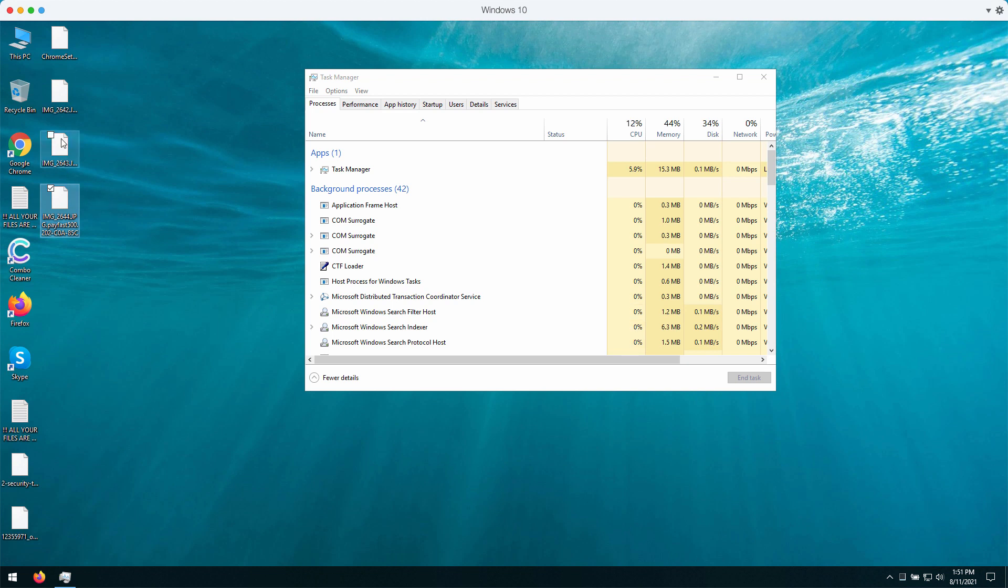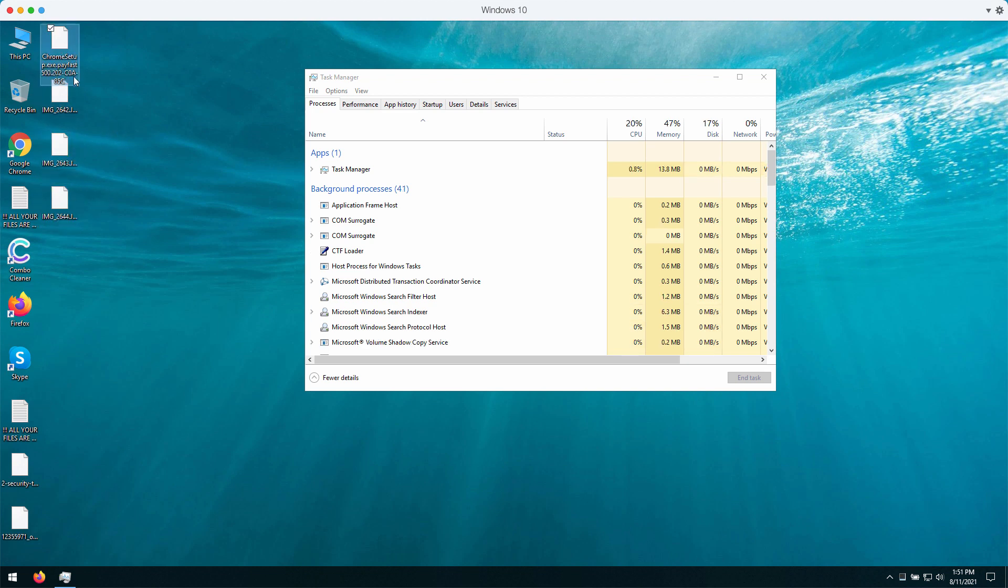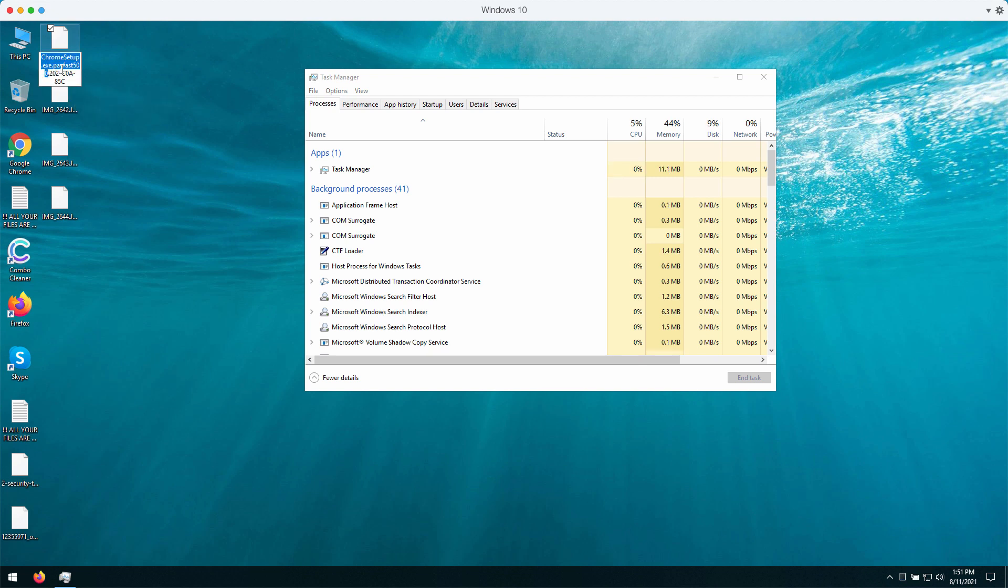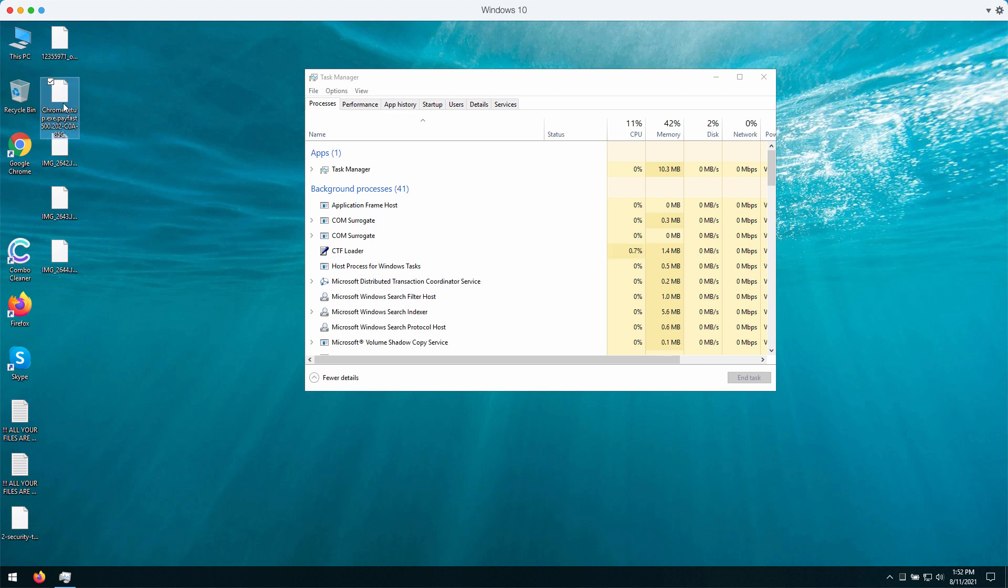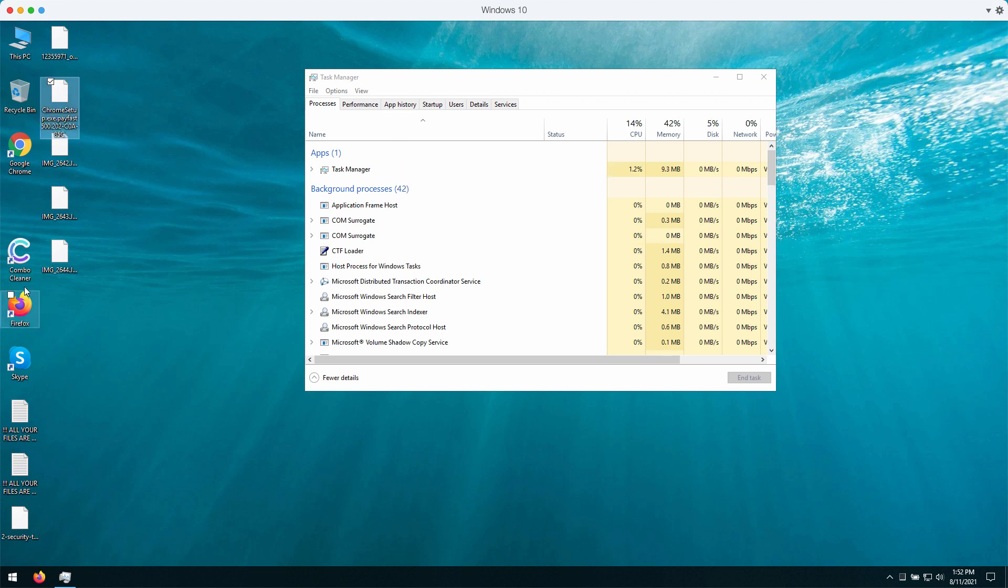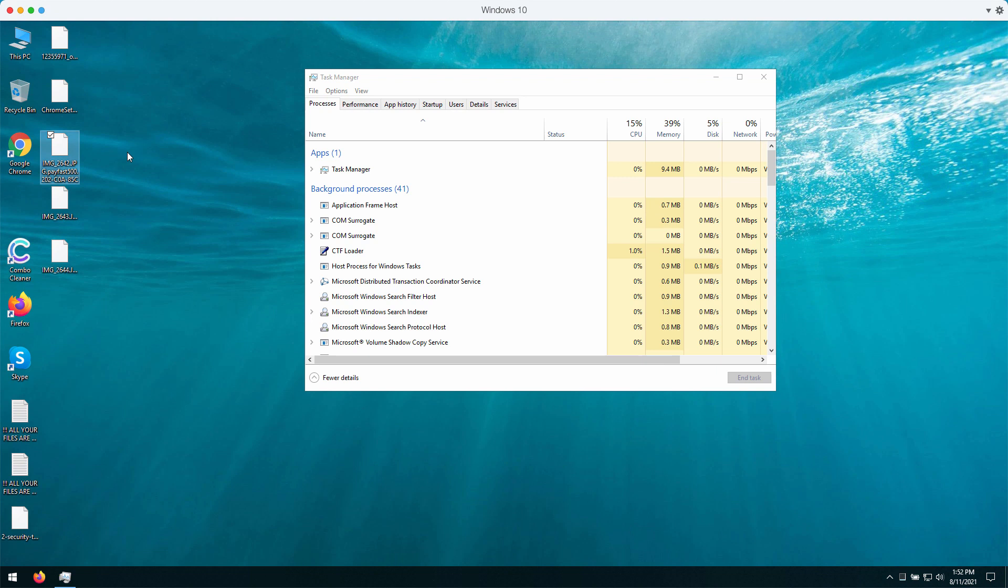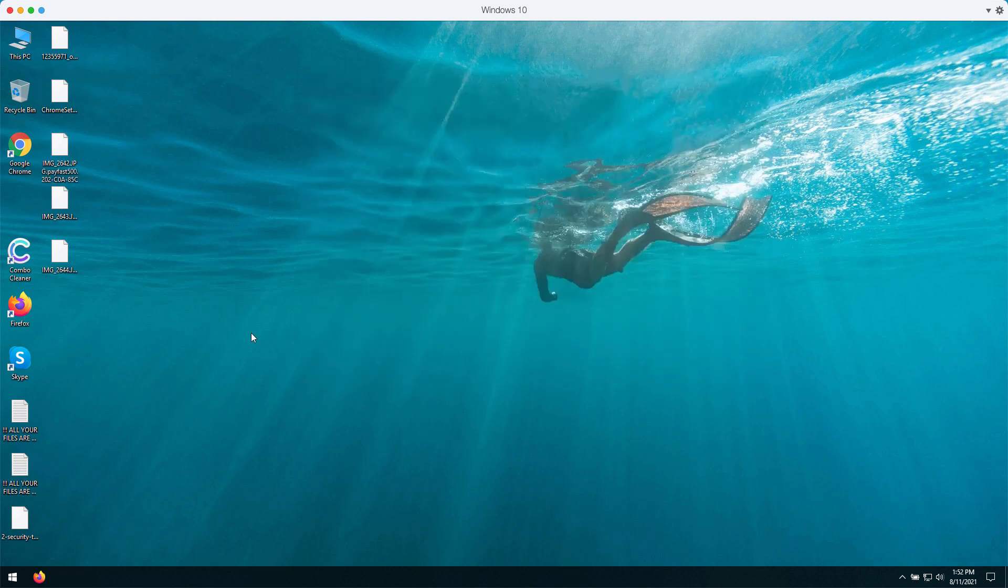Soon you will notice that your files stored on your computer have been modified and now have this strange extension called Payfast and something else after that word. You try to open the file and you cannot open it.